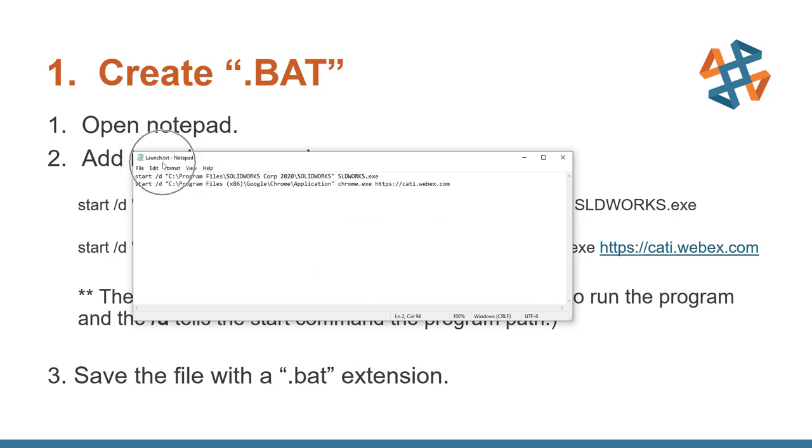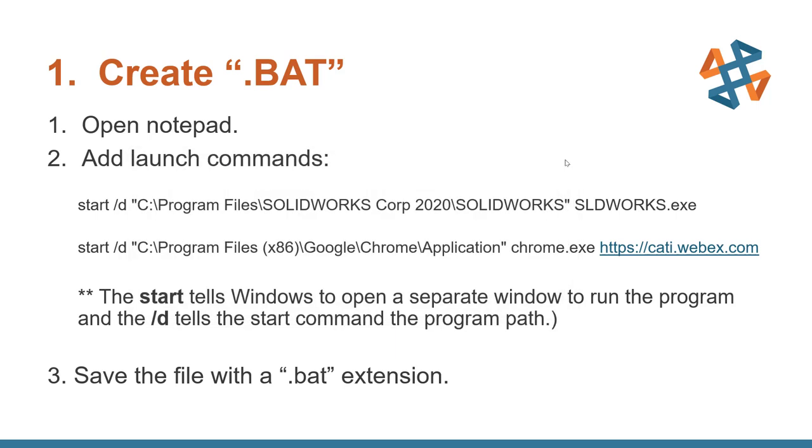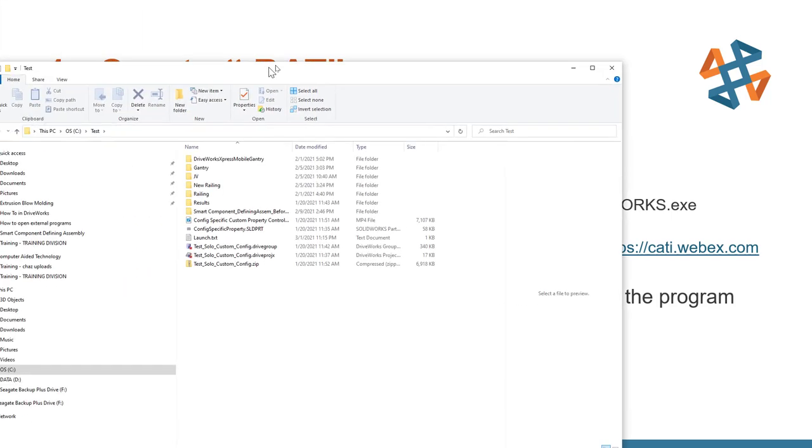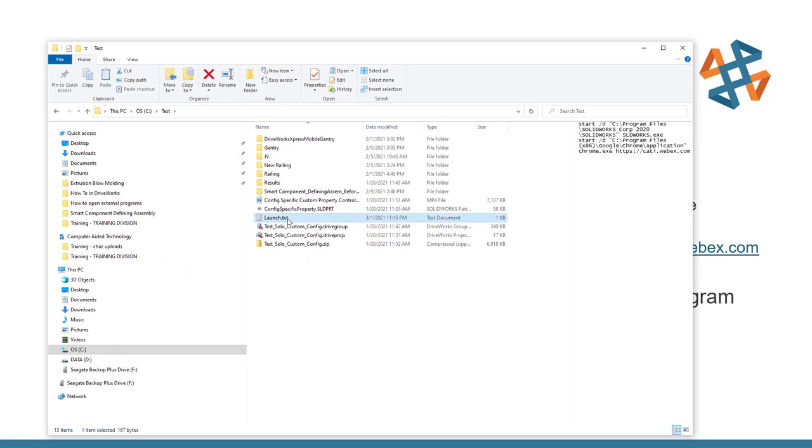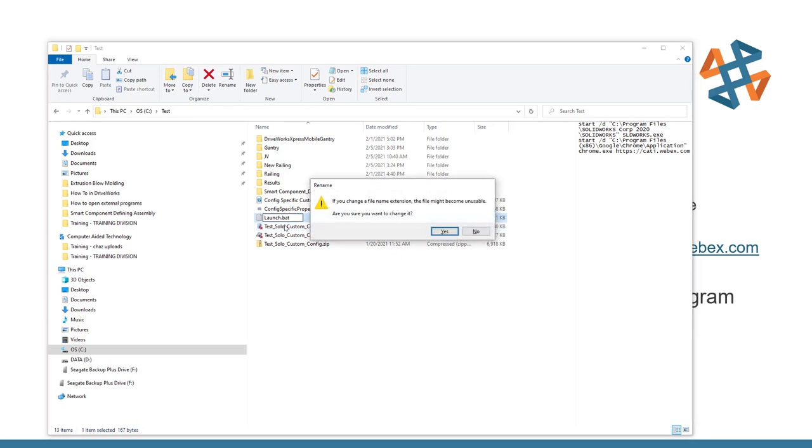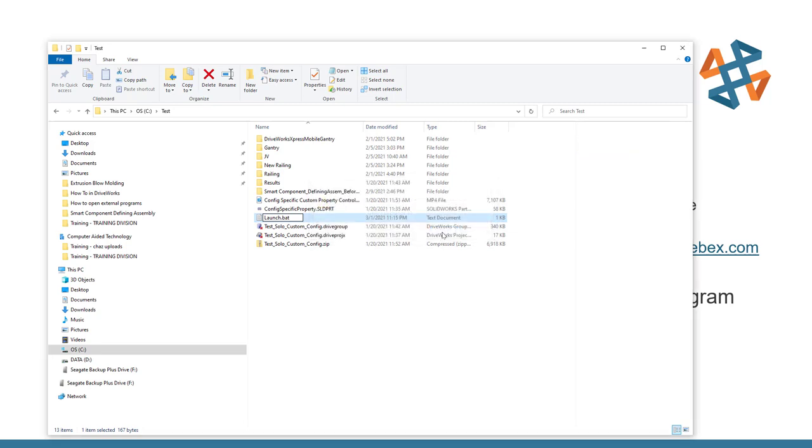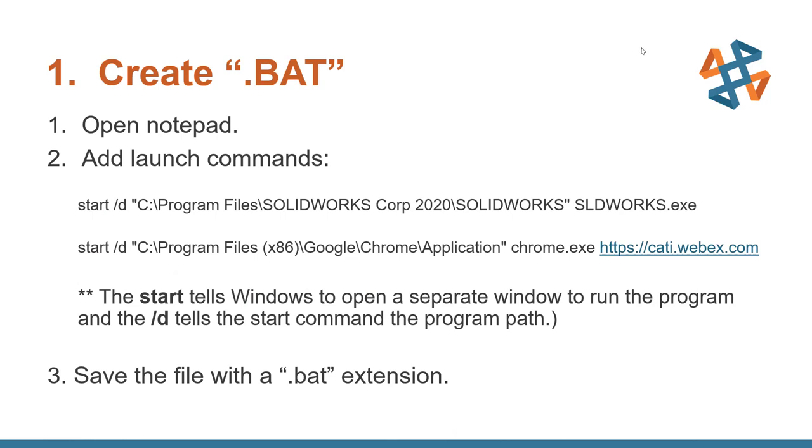Now you see there I saved it as a text file. We need to have this as a bat file. So if you happen to forget to name that extension, we simply have to rename that file. So I'll go over to that launch TXT and just highlight the end of it, backspace out the TXT and put in a bat. And I'll warn you that it'll change the extension. And our bat file is now ready.